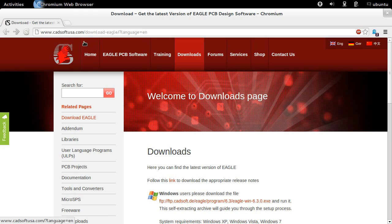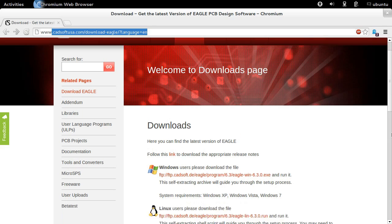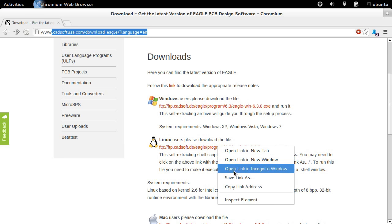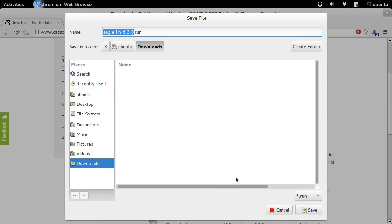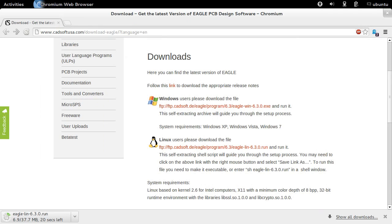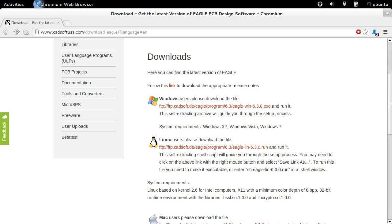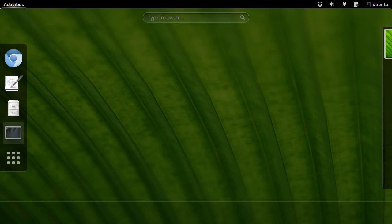The first step is downloading the installation package. Usually you download it, make it executable, start it, and it will install EagleCAD. Everything's fine, but if you're on a 64-bit system with unmet dependencies, it might just quit with an error message after a certain amount of time.